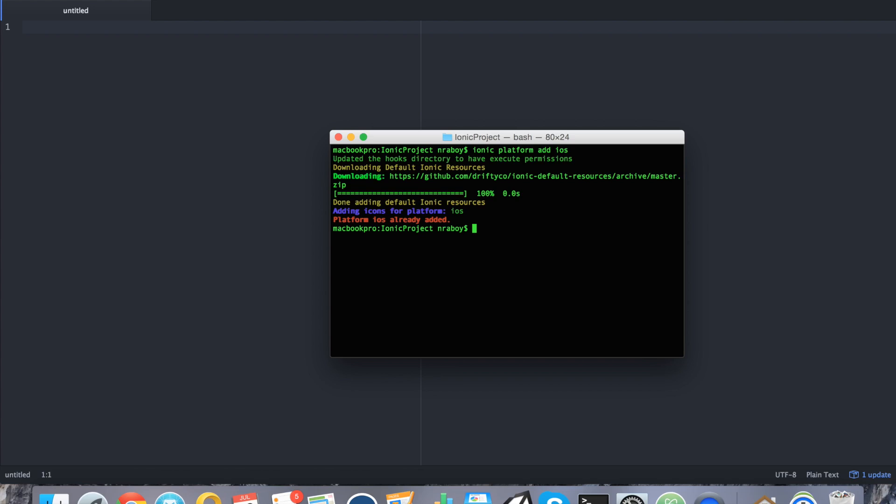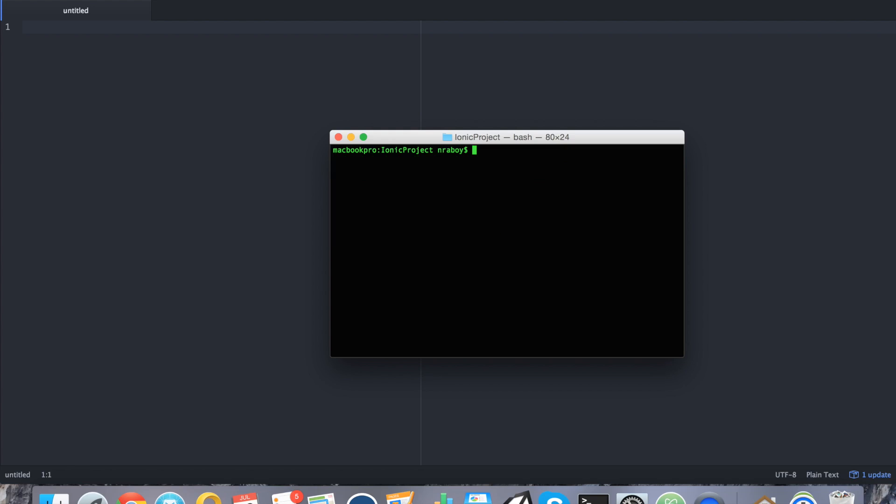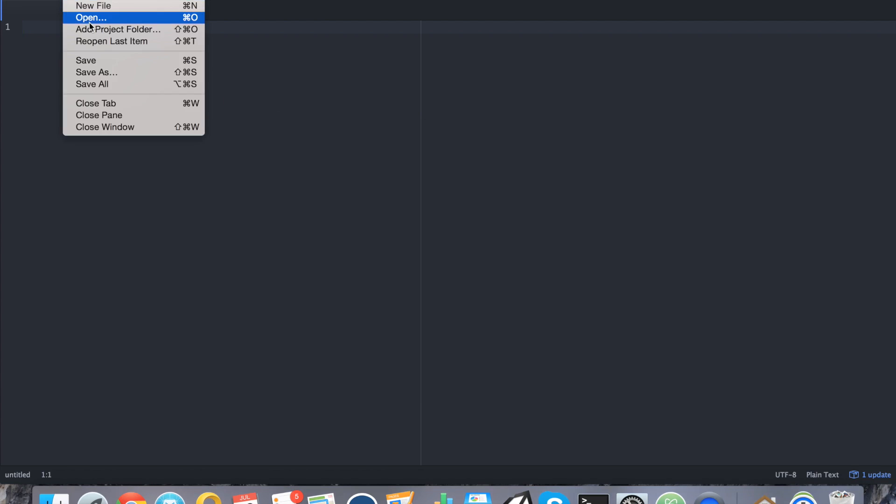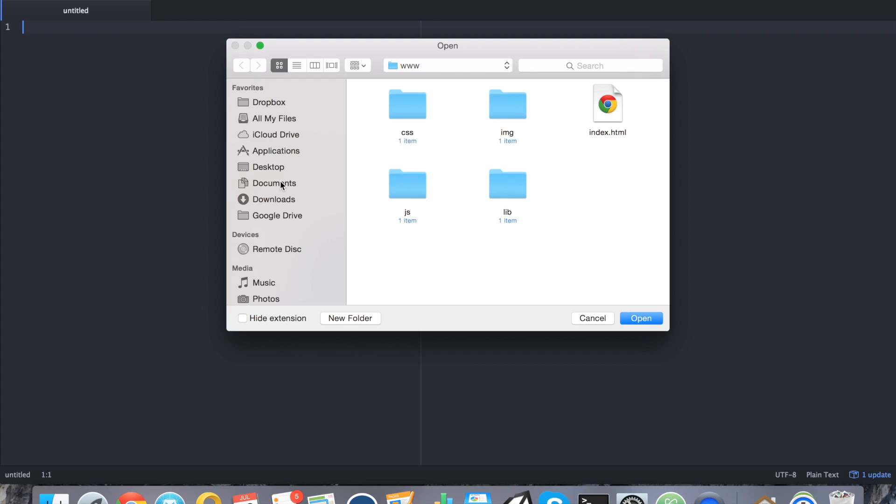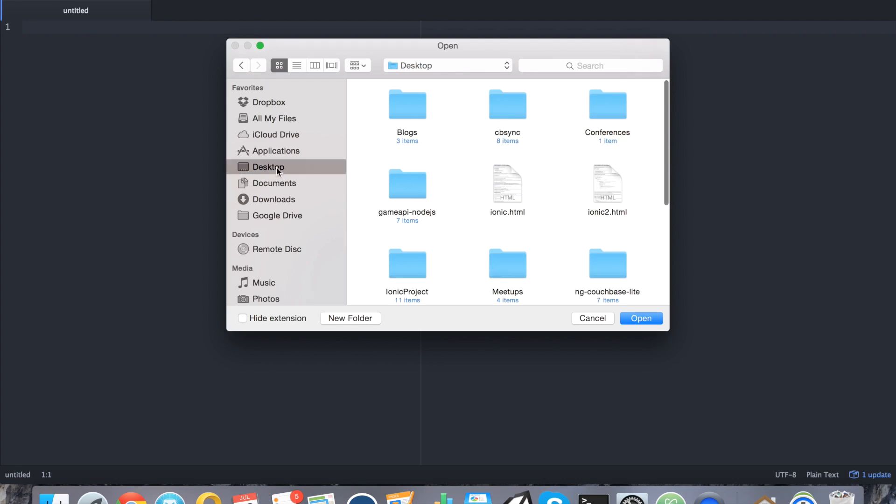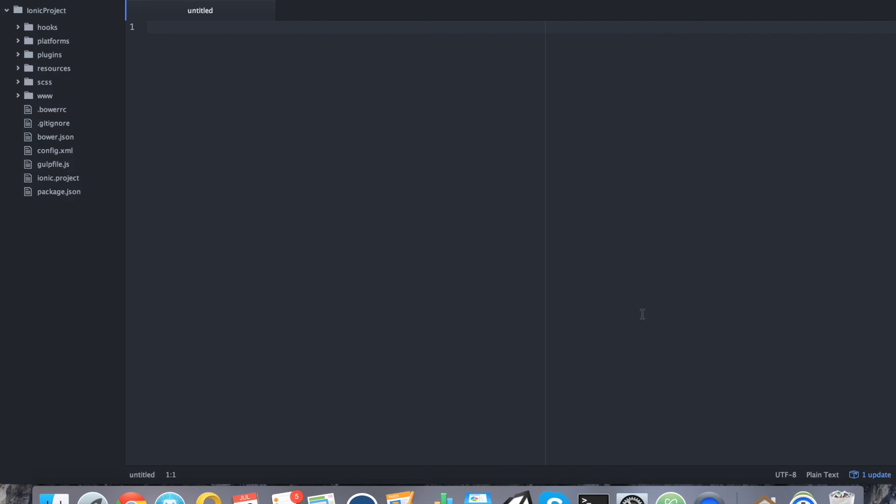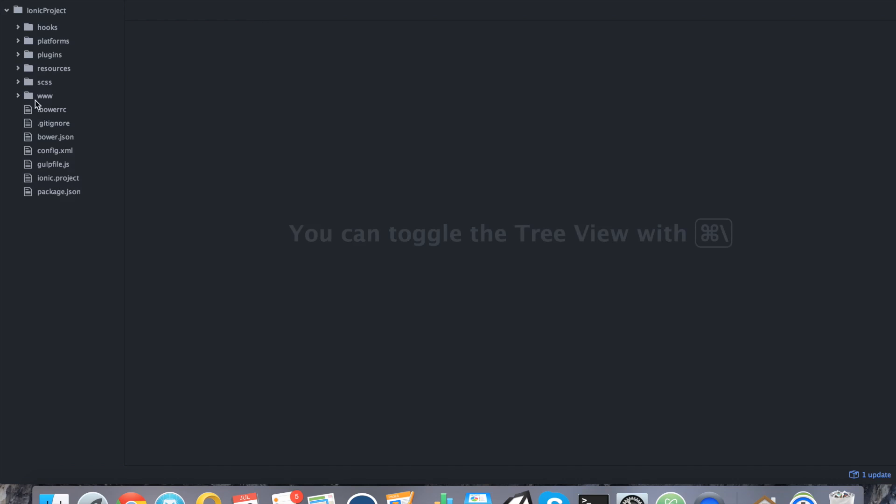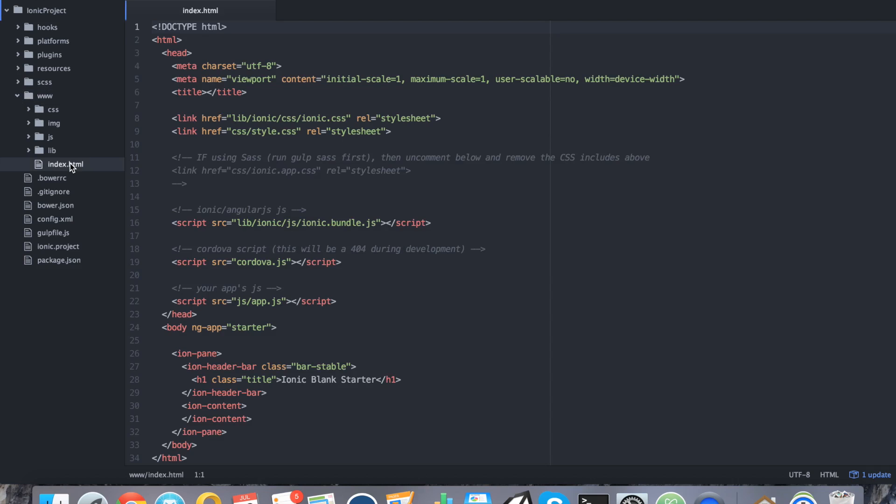So with that created, the good thing about this project is you won't need any further libraries. Everything that ships with Ionic is all you need. So let's go ahead and open our project that we just created. It should be on our desktop. All right, so I just opened it with my text editor.